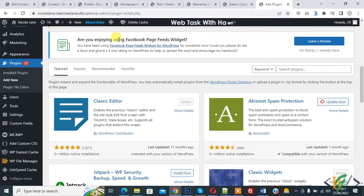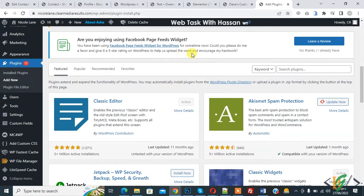Bismillahirrahmanirrahim, Assalamu alaykum. My name is Hasan and today we are going to add a custom field form in product or product categories in WooCommerce.